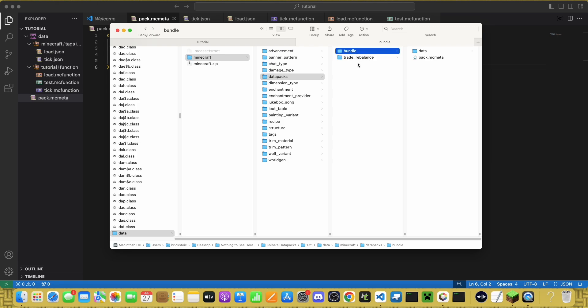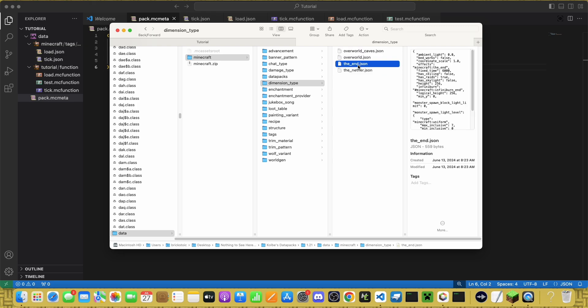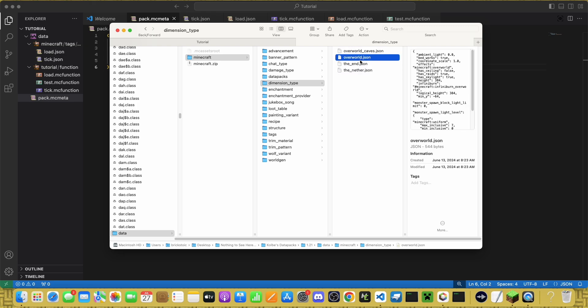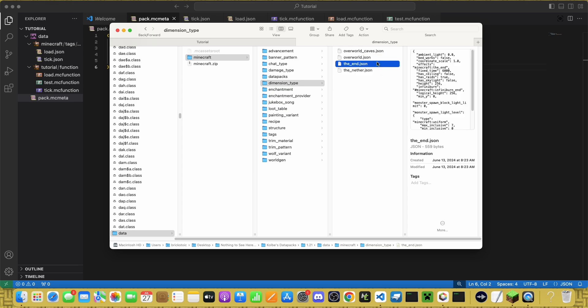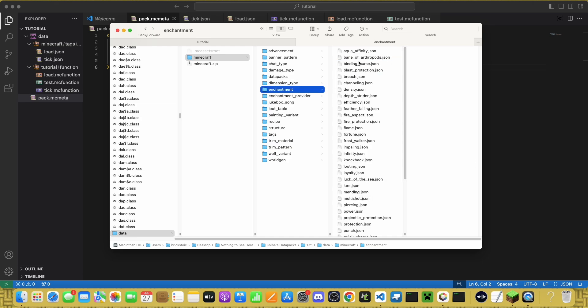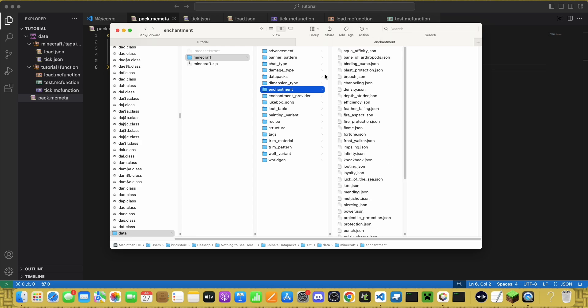As far as I know, this can't be changed. I'm not entirely sure what dimension type does, because as I said before, I don't make world gen datapacks very often, and I don't know how to make custom dimensions, but it does have something to do with the way the dimensions generate. Enchantment is all of the enchantments in game.